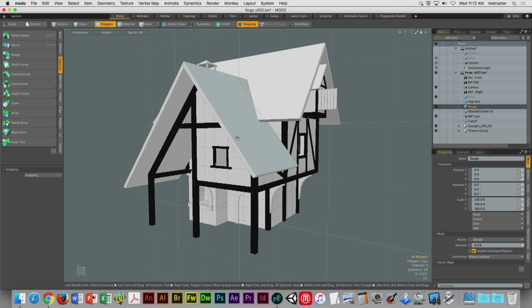There are a couple things I want to focus on today. First is going to be the process of creating or applying what are called tiling textures, and I'm going to introduce a really great resource that will help you very quickly zero in on some great textures — pictures, if you will — that we can place on our models. Here's my little house, and as you can see, I need to go in and start placing some tiling textures inside of this environment.